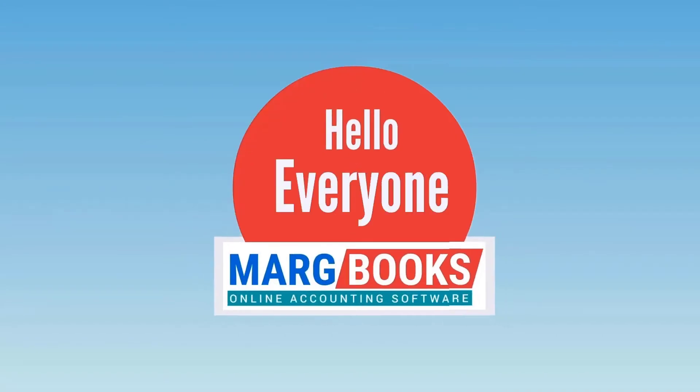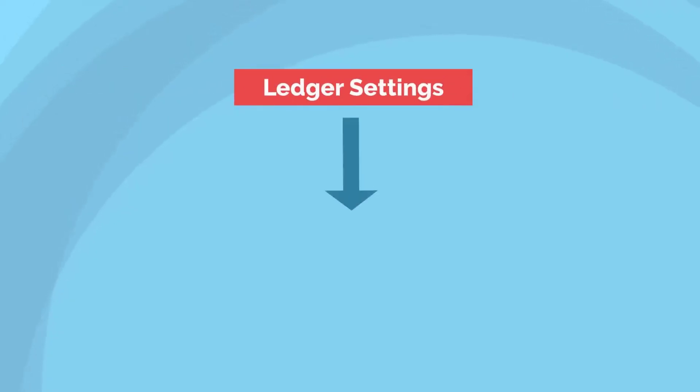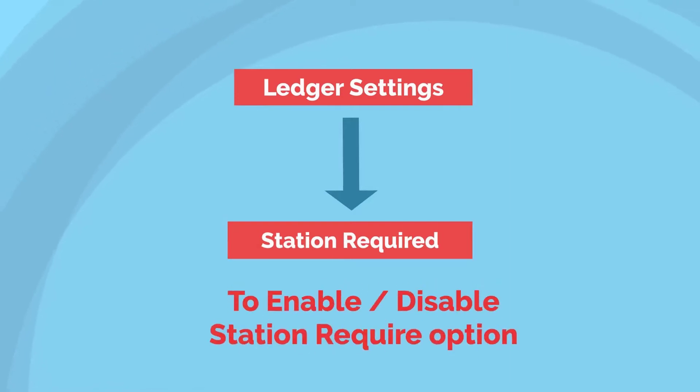Hello everyone and welcome to the Markbooks video. In this video we will get to know about station required option of ledger settings.